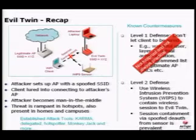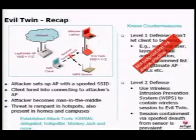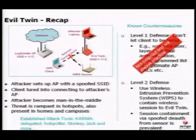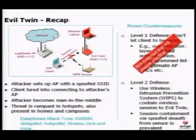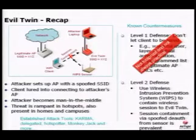This necessitates a Level 2 defense: a wireless intrusion prevention system, or WIPS. A WIPS consists of a set of sensors that scan the wireless medium and determine whether a communication is authorized or not. Once it determines that communication is unauthorized, it can take preventive measures. One popular technique is over-the-air session containment, where sensors transmit certain packets on the wireless medium to disrupt unauthorized communication.